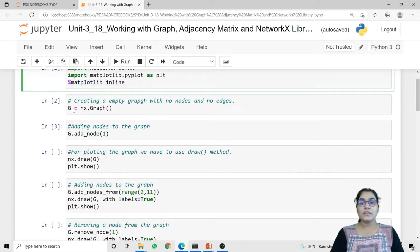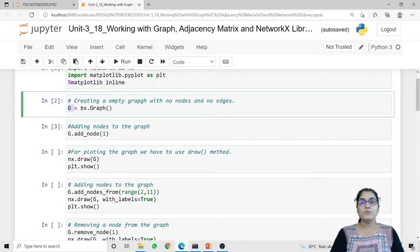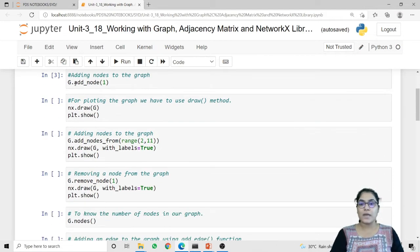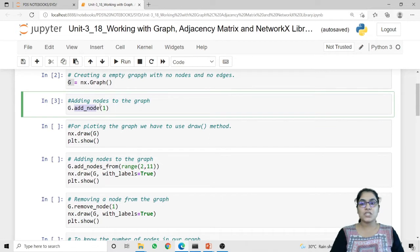To create a graph object we have to use the method nx.Graph. I am calling this method and storing it inside g, so g is now our graph object. Initially it is empty. To add any node inside this graph we have to use the add_node method. Using g.add_node I am passing a value to my node.